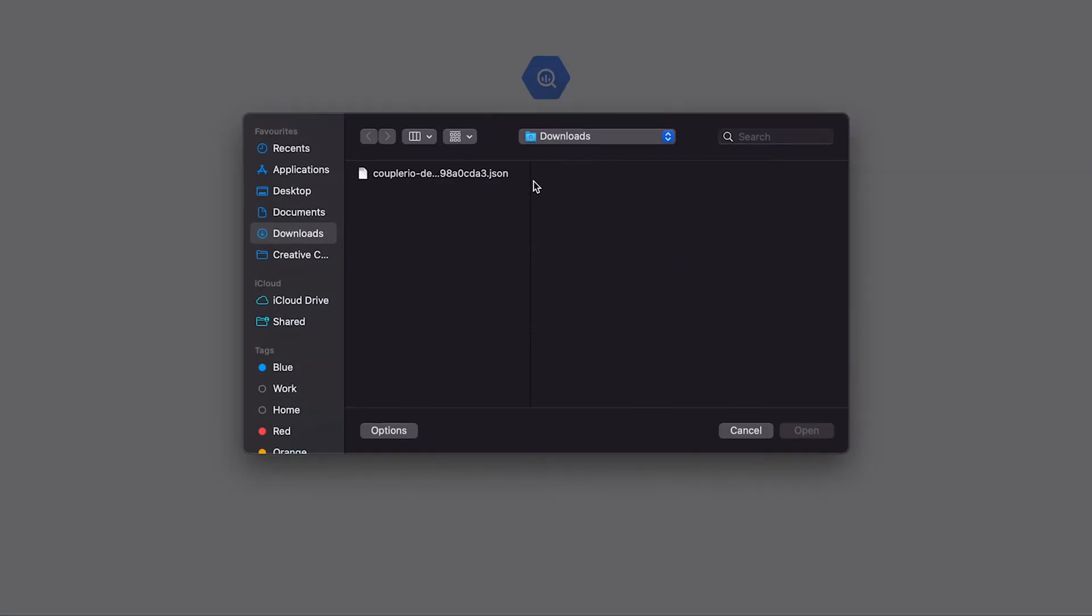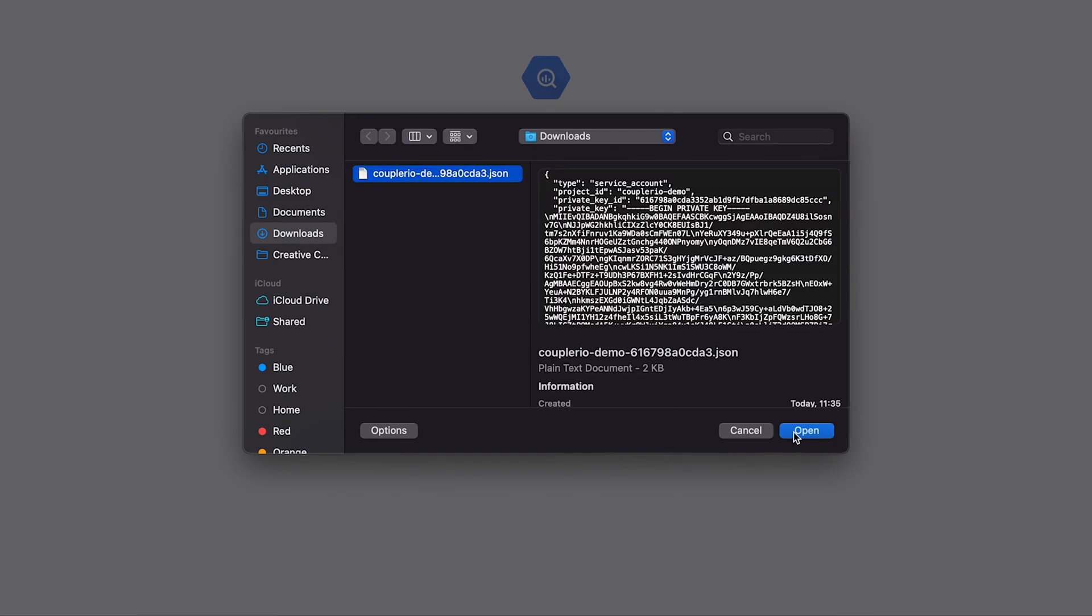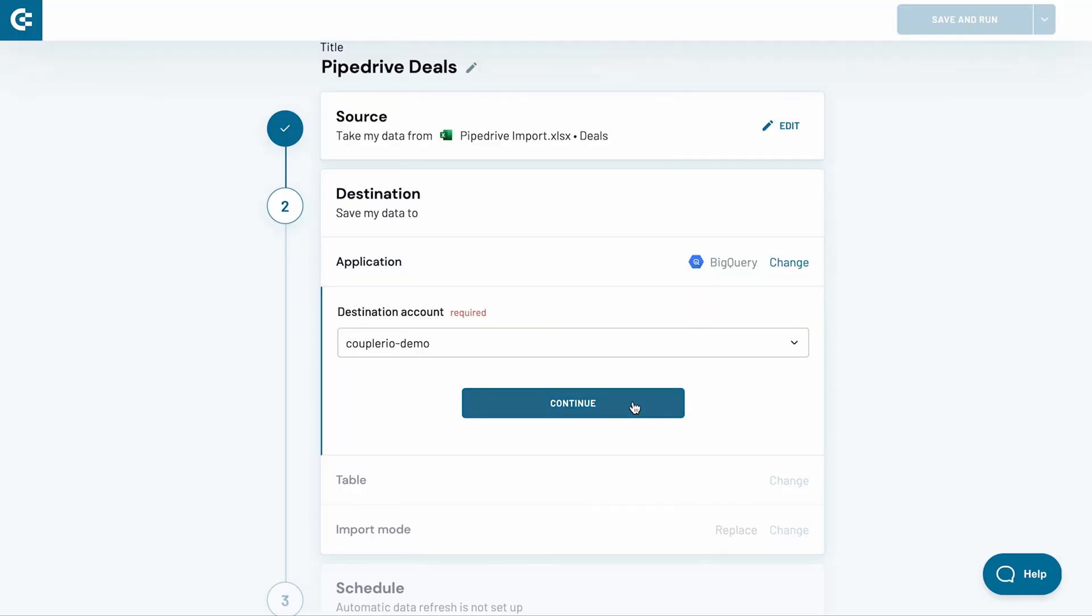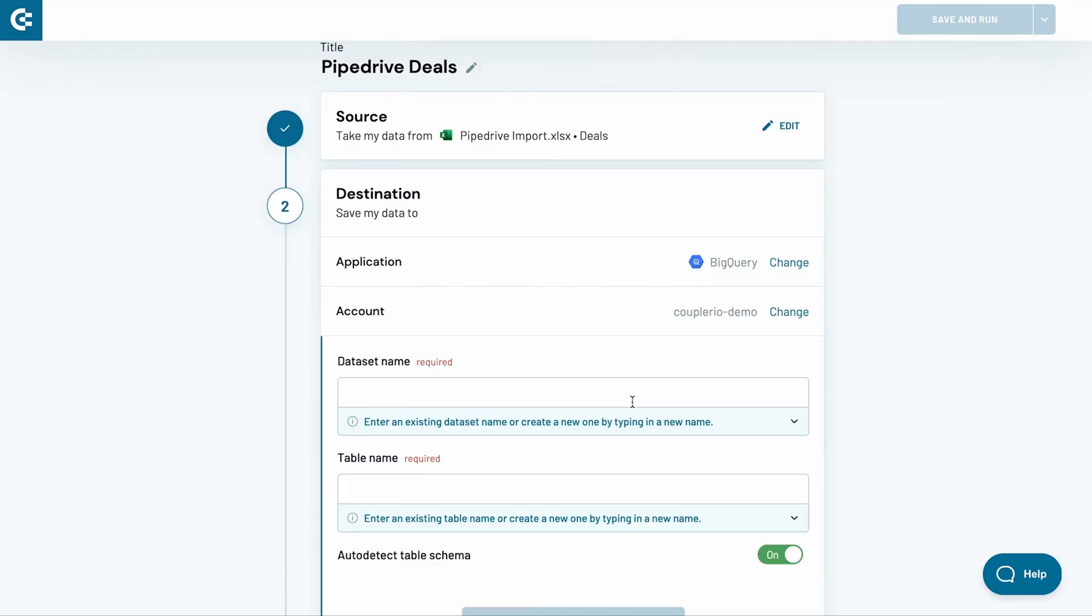Now, jump back to the Coupler.io tab and upload that file. Click Save and then Continue.